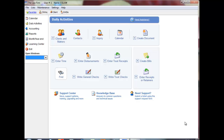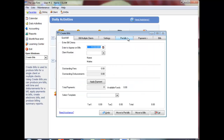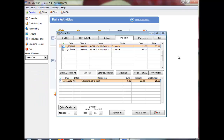The Pre-bills tab in the Create Bills program lets you review and modify the time and disbursement entries selected for billing. The upper part of the screen lists the clients selected for billing and shows the total fees and disbursements on each bill. The lower part of the screen shows the time and disbursement transactions included on each bill.